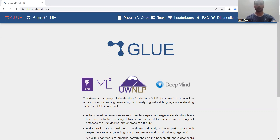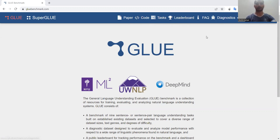GLUE and Super GLUE are available for your reference, and as you can see, the related links with respect to the papers, codes, tasks, the leaderboard, facts, and diagnostics are also provided. The New York University, ML Square, and UW NLP documents are also associated with this particular dataset.